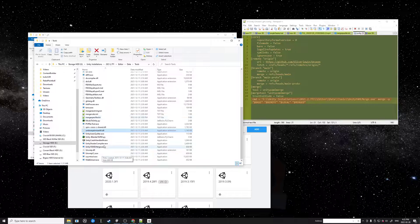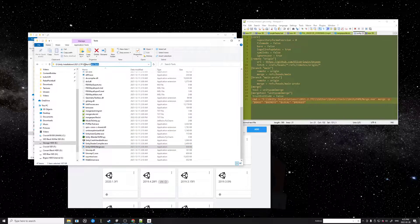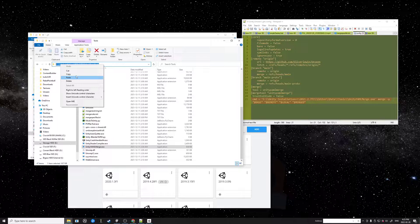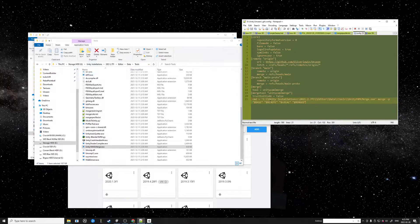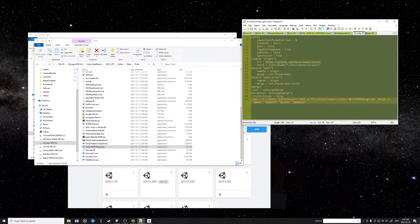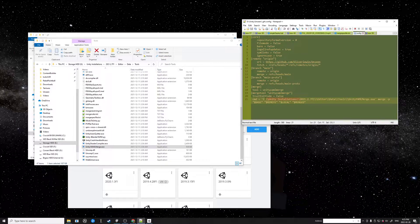In the Tools folder is the Unity YAML Merge executable. You'll see it there. You want to copy this path and then paste it into the config file. But you need to use double backslashes in the path.